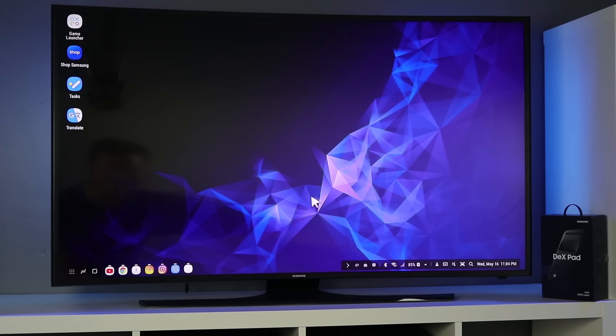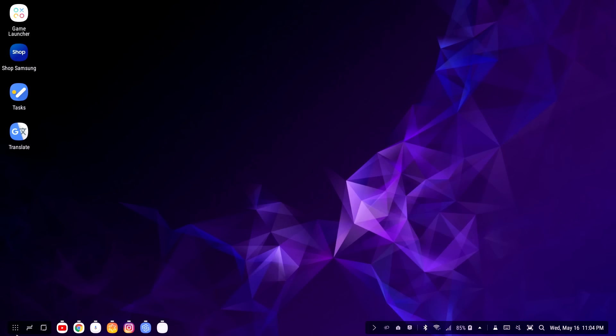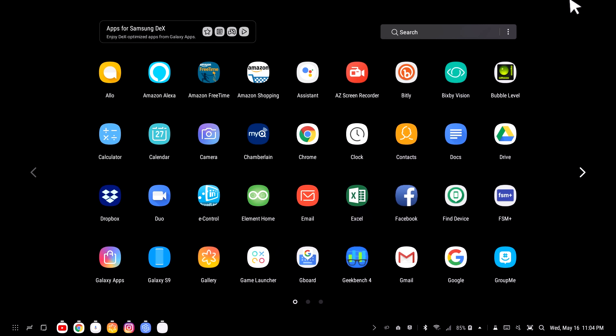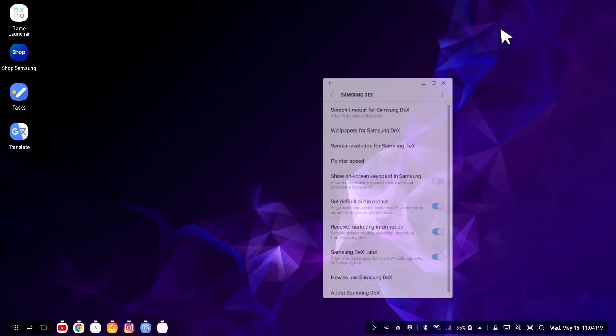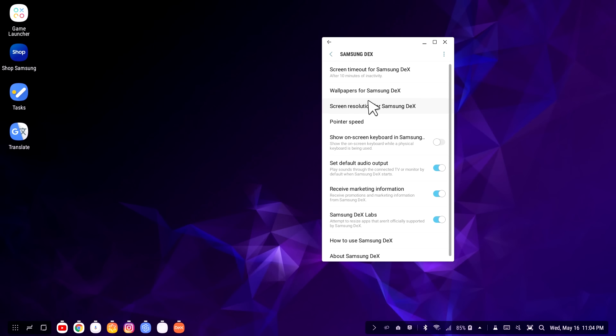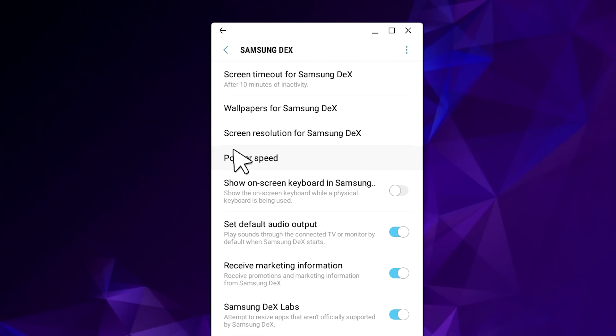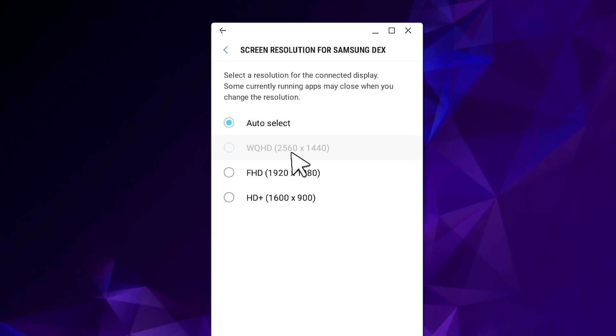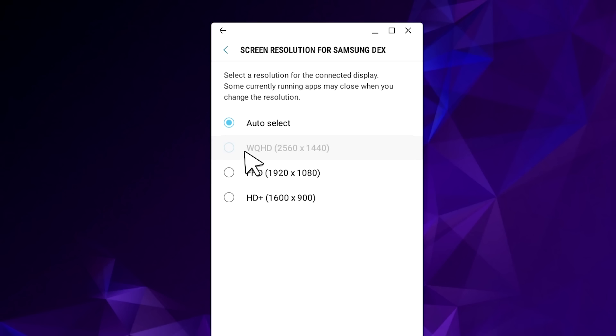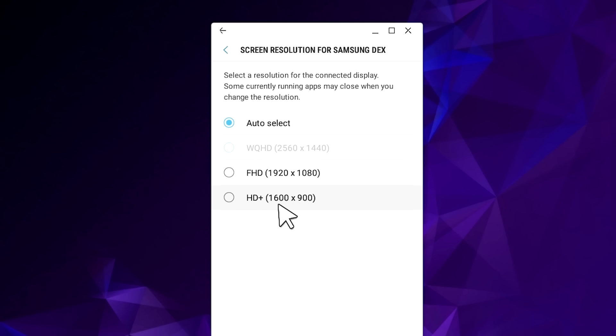First off let's head into the settings of Samsung Dex. You can go into the apps right here and then you can just go into the menu and then here you have Samsung Dex settings. The first thing that we'll notice we have the screen timeout here we have wallpapers but this is the new setting so we have screen resolution for Samsung Dex. So here in the display settings we do have auto select, we do have the second option here which is the new one which is 2560 by 1440 resolution then we have 1920 by 1080 and 1600 by 900.